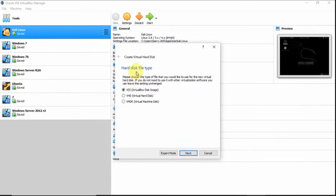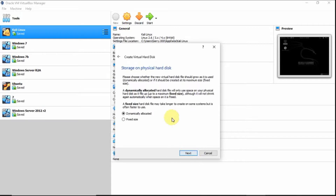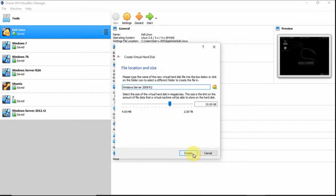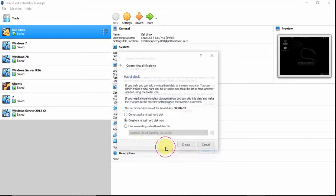For the file type, just click VDI. Then, for the storage, just select Dynamically Allocated. Click Next. Then finally, click Create.